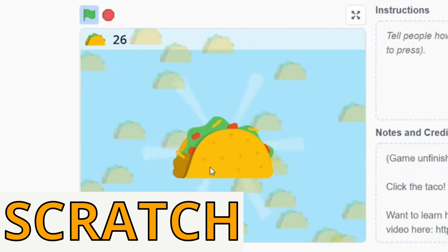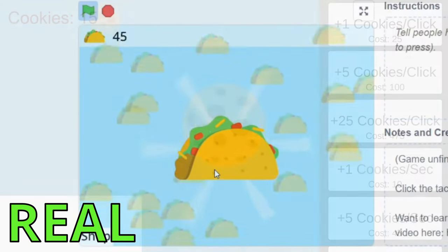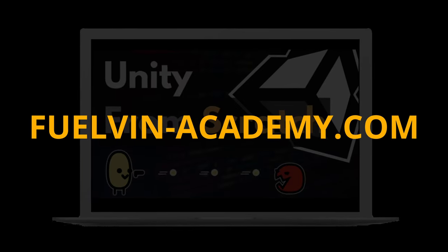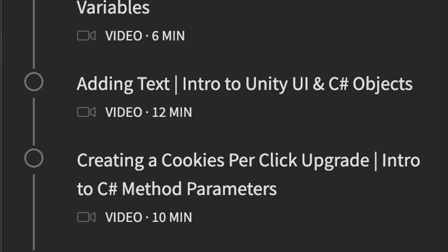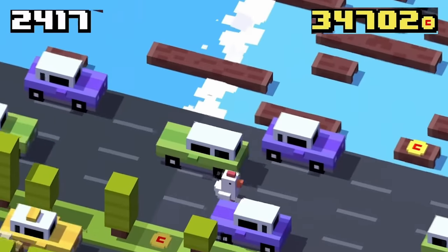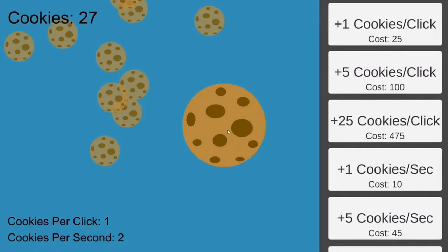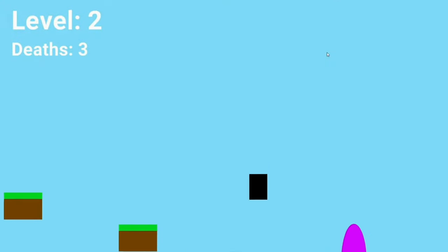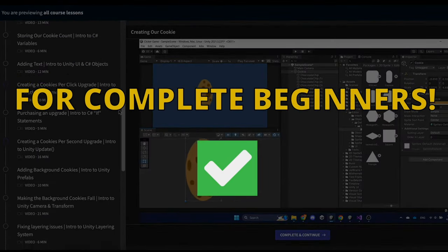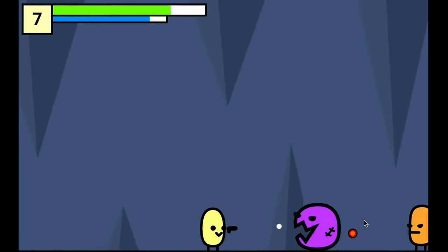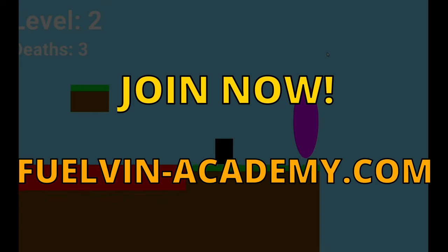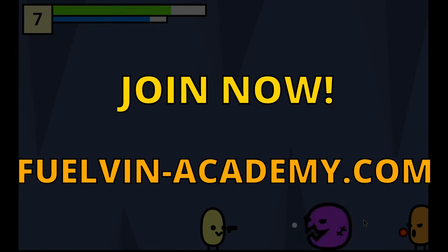Before we begin, if you want to transition from making games in Scratch to making real web games, check out my Unity from Scratch course at fuelfunacademy.com. In this course, I teach you how to write code using C# and how to use Unity Game Engine, which is the most popular software to create games. The games I create in my course are in a very similar style to my Scratch tutorials, and I made this course for absolute beginners. So join my community for free and buy my course at fuelfunacademy.com.